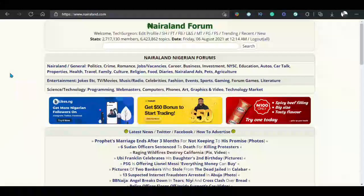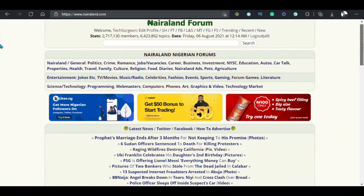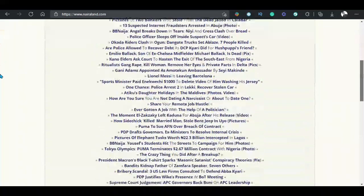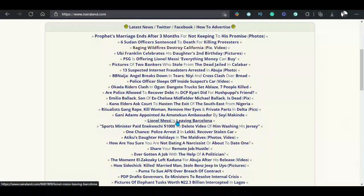Number 1: Sending empty replies. As a user of Nairaland, you may come across a thread or post and have no particular opinion on it, but you wish to drop a comment anyway. You can decide to drop an empty comment, and here's how to do that.